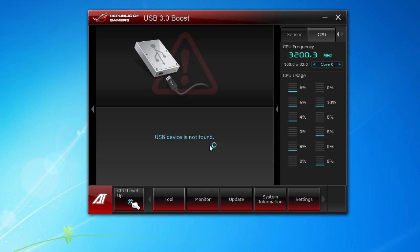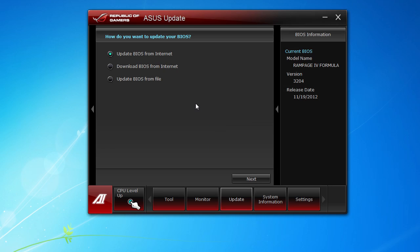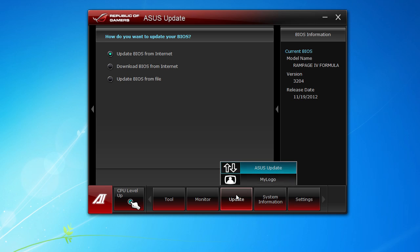The only thing that's really kind of weird about it is within the software it takes a little bit to load up, as you can see right there. It shows you the name of the BIOS, what version you are using, the release date. Again, you can get the BIOS from the internet, update from the internet, download from the internet, and update BIOS from the file. You can also update your logo that shows up when you turn on the system.